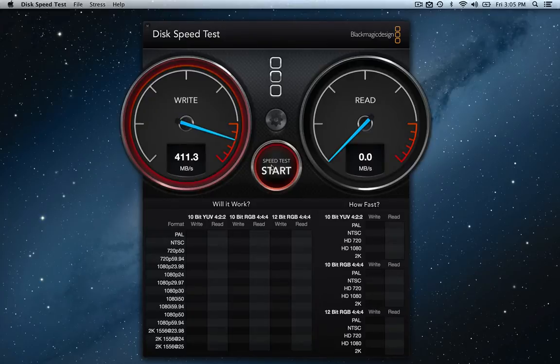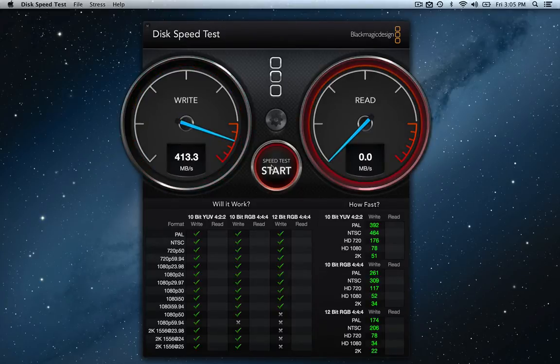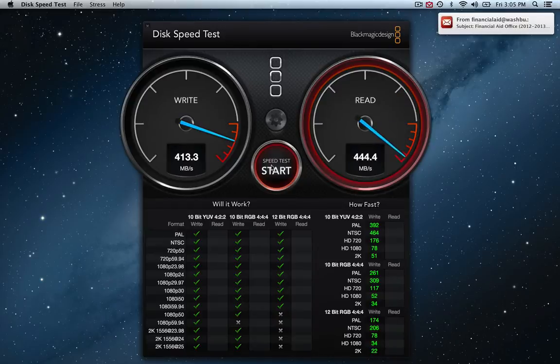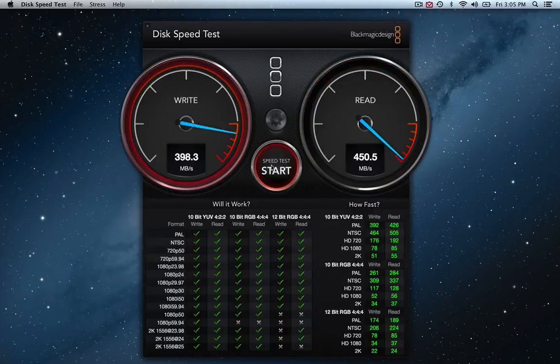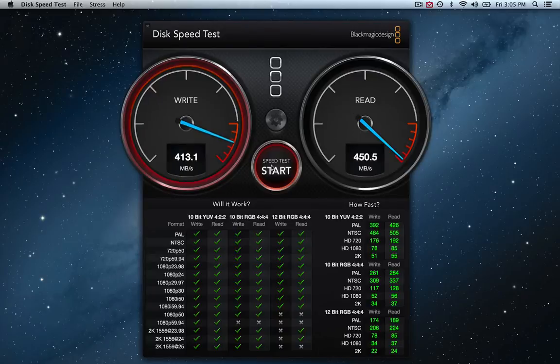My write speed is already up to about 413 now. And the read speed is almost off the charts. It's about 450. It's quite amazing. And the write is going to stay about 413.